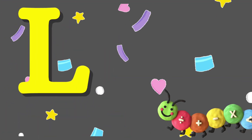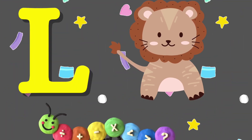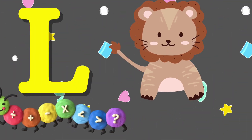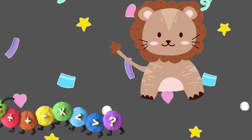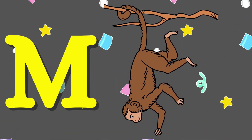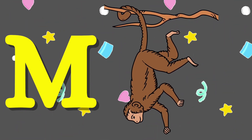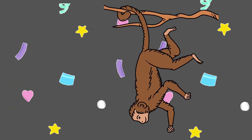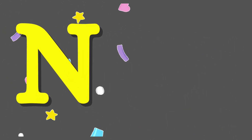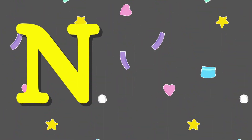L is for Lion. M is for Monkey. N is for Nest.